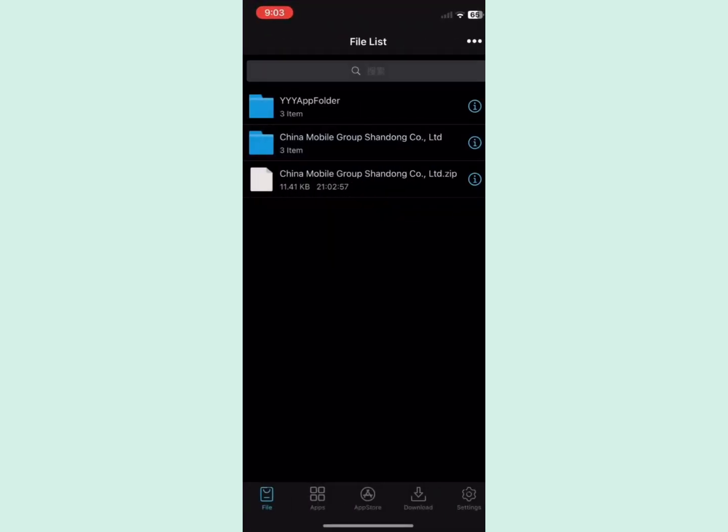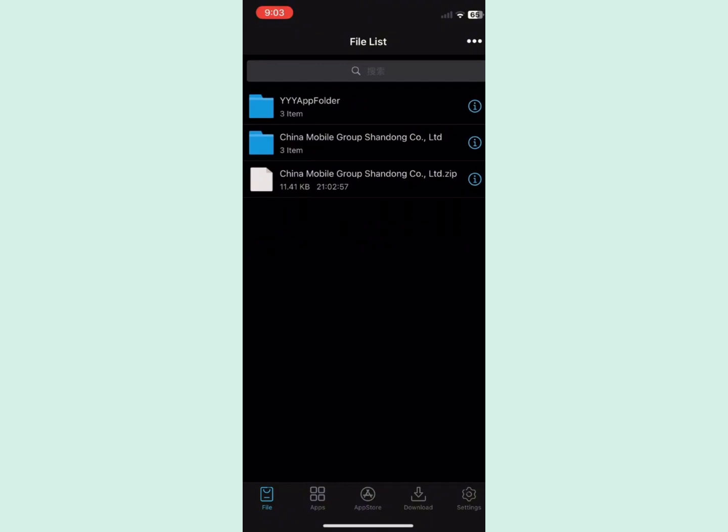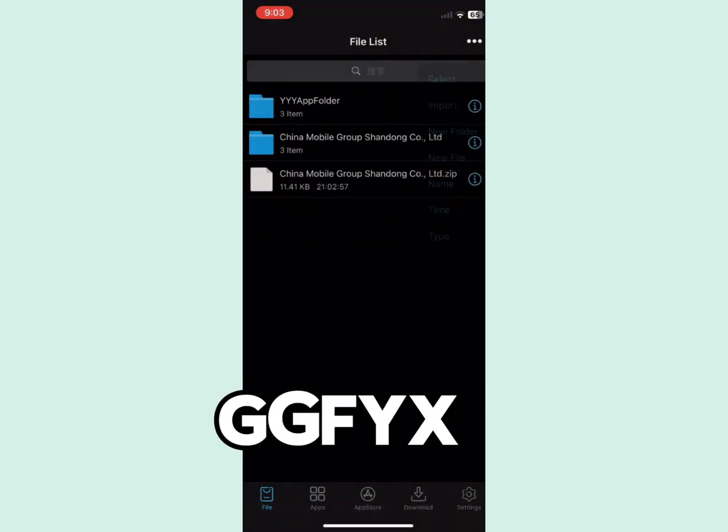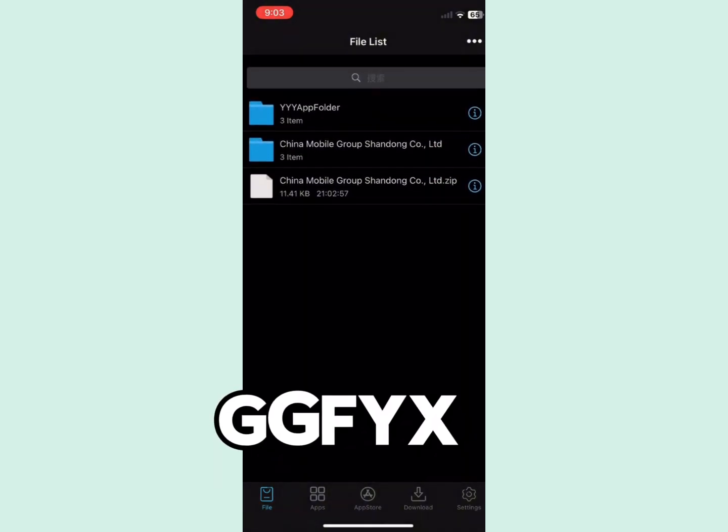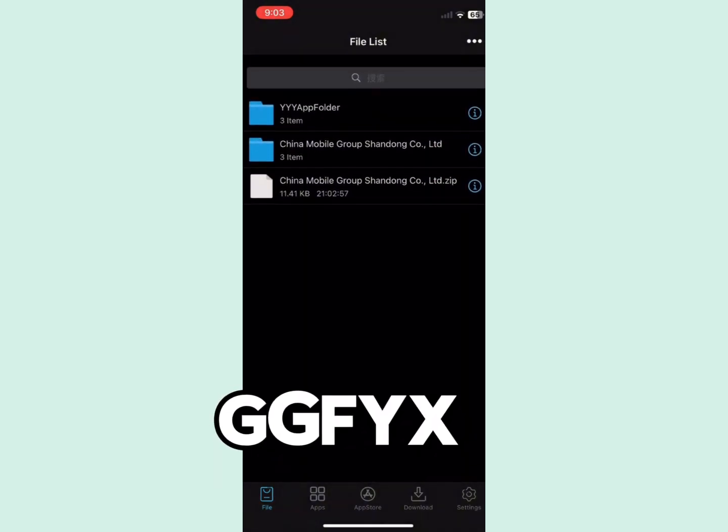If you need any help with the download, you can send me a message on Telegram. I'll leave it on the screen. See you next time.